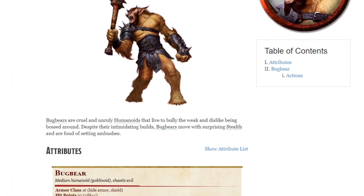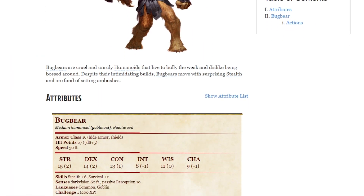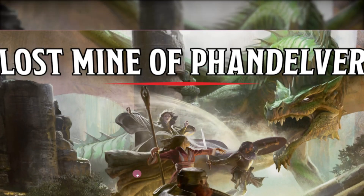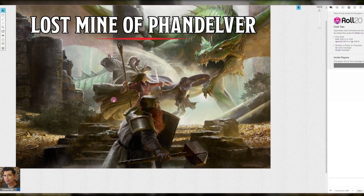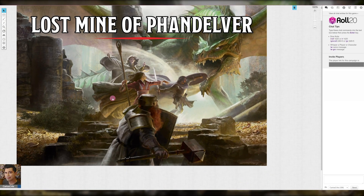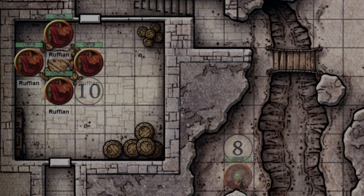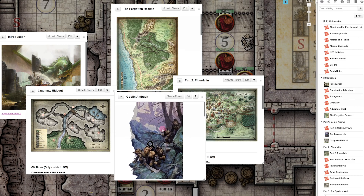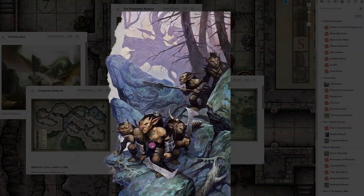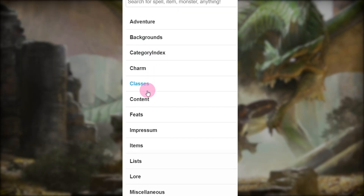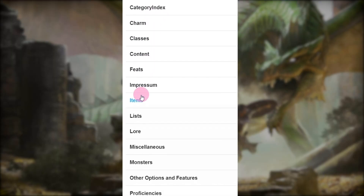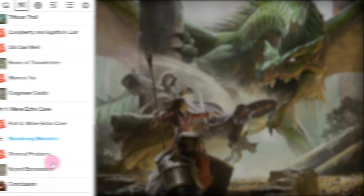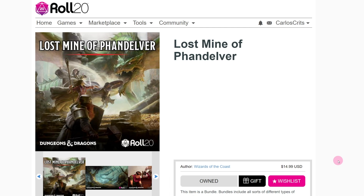But the best way to get the full benefit of your purchase is to load your game into Roll20's virtual tabletop and see the book's maps, tokens, adventures, and stats organized, indexed, and laid out right in front of you for quick play. Let's see what that looks like.